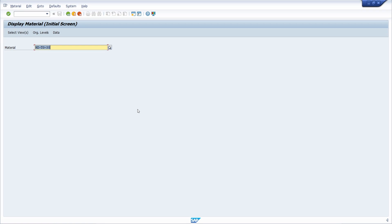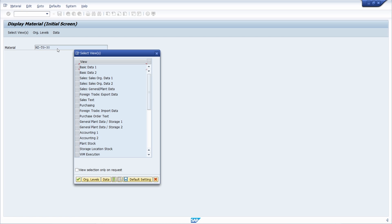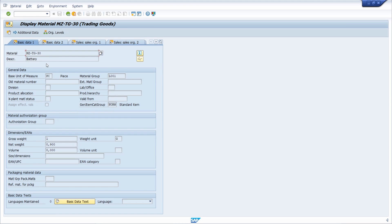The material master is definitely one of the most important master data in the whole SAP Materials Management module. Here we are in transaction code MM03 to display materials. Once you have entered a material ID manually, or you can use the F4 help, you can select different views. After entering the ID and hitting the enter key, you can select different views — for demo purposes I will select everything and continue. Here you can enter organizational levels if you want, or skip this.